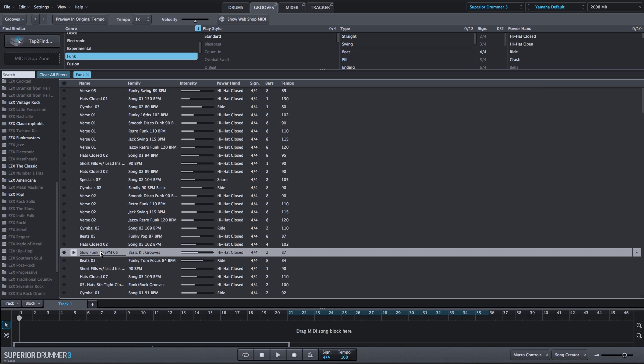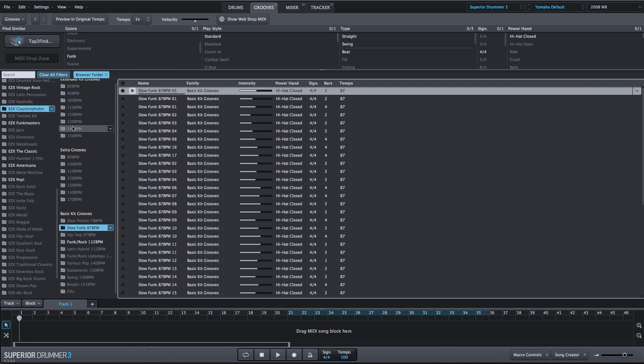If you find a groove that you like, you simply right click, say show in browser, and it will show you exactly where that groove comes from.